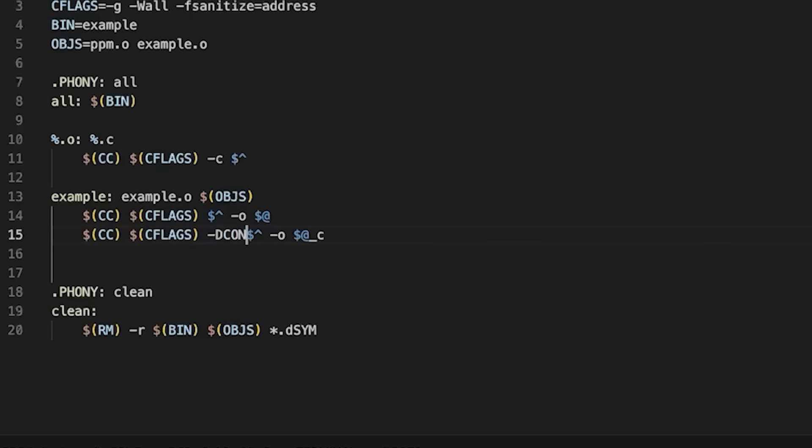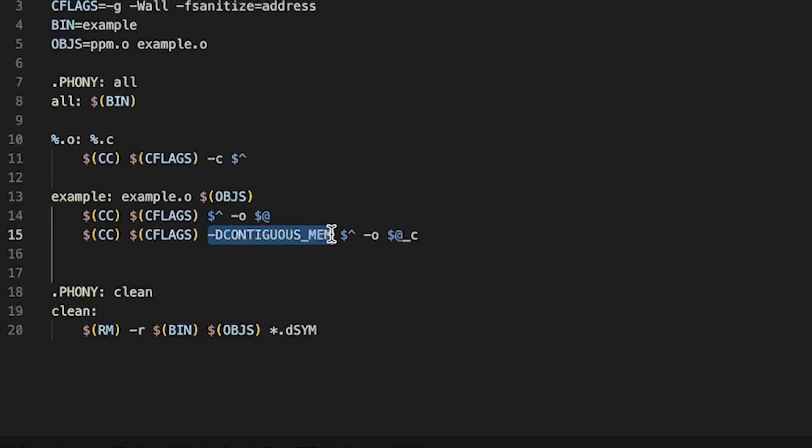That's going to be the contiguous version. And then right here, we're just going to say CONTIGUOUS_MEM. So -D here is basically the equivalent of putting a pound define somewhere in a header file.